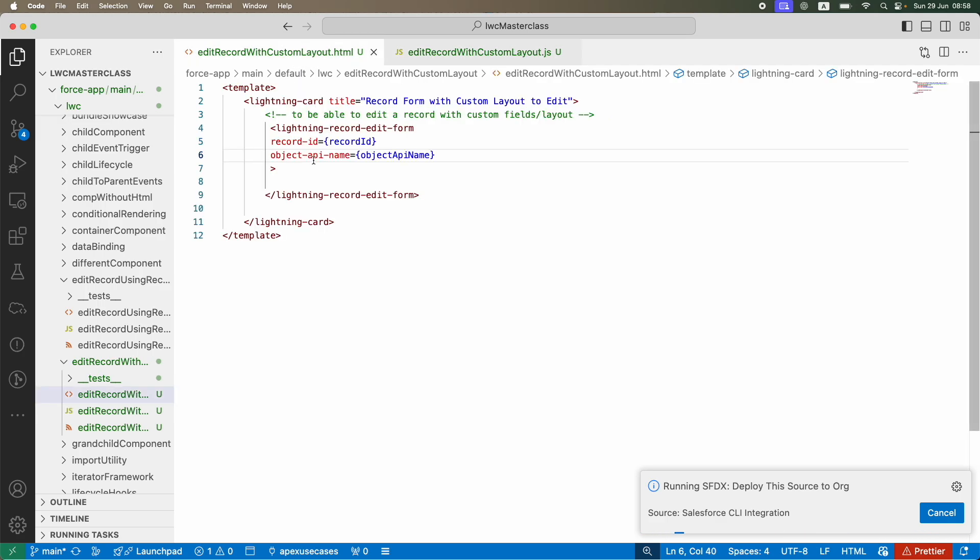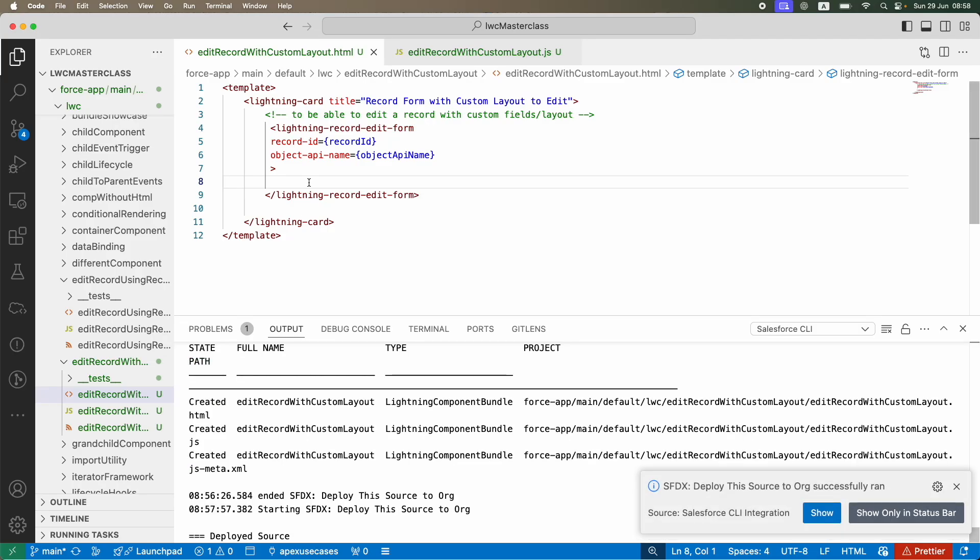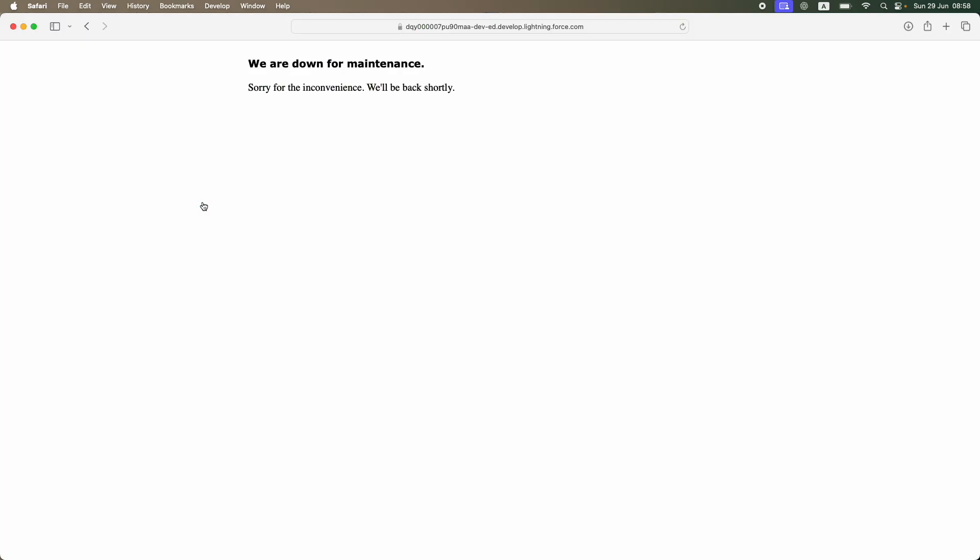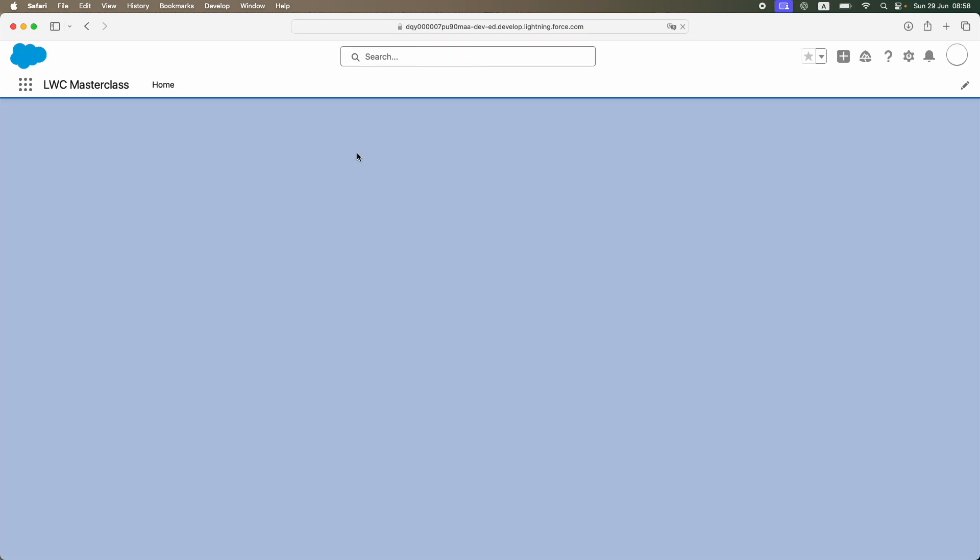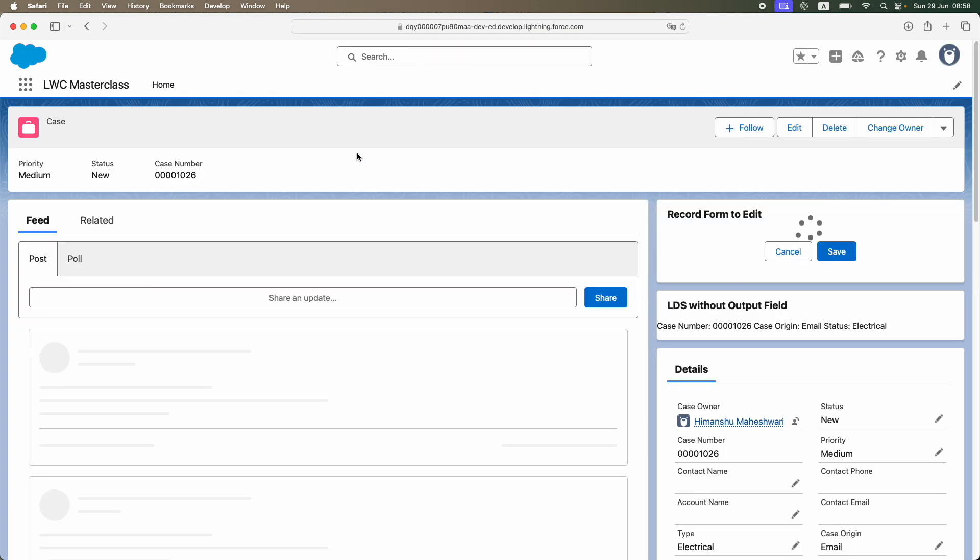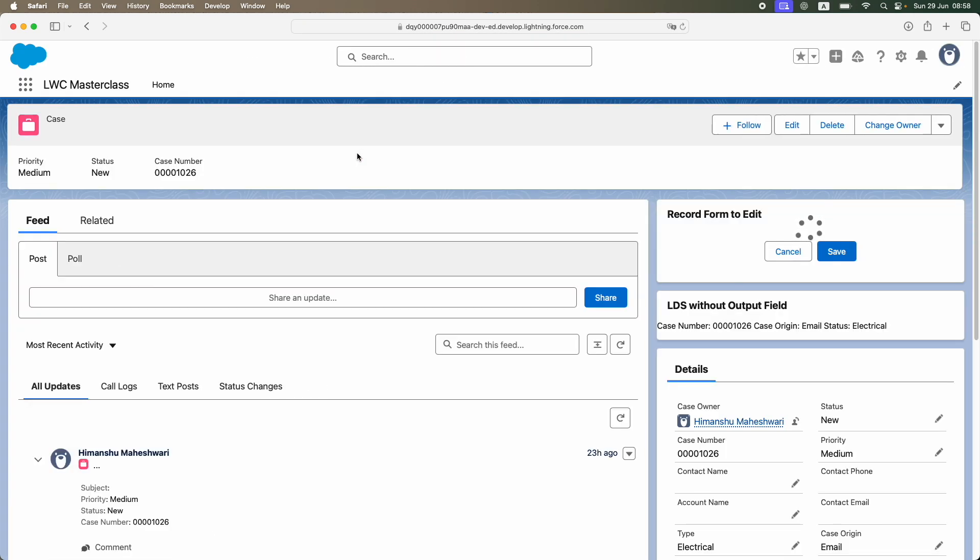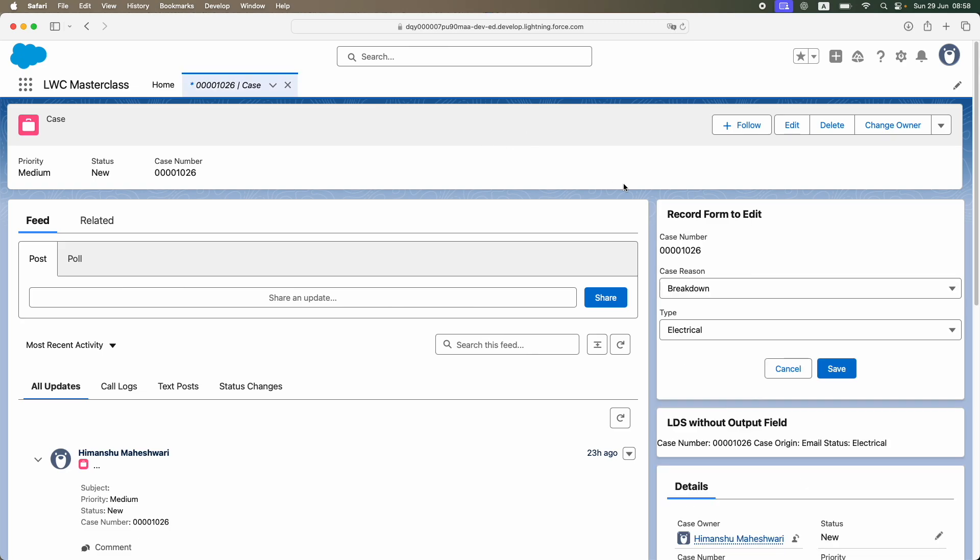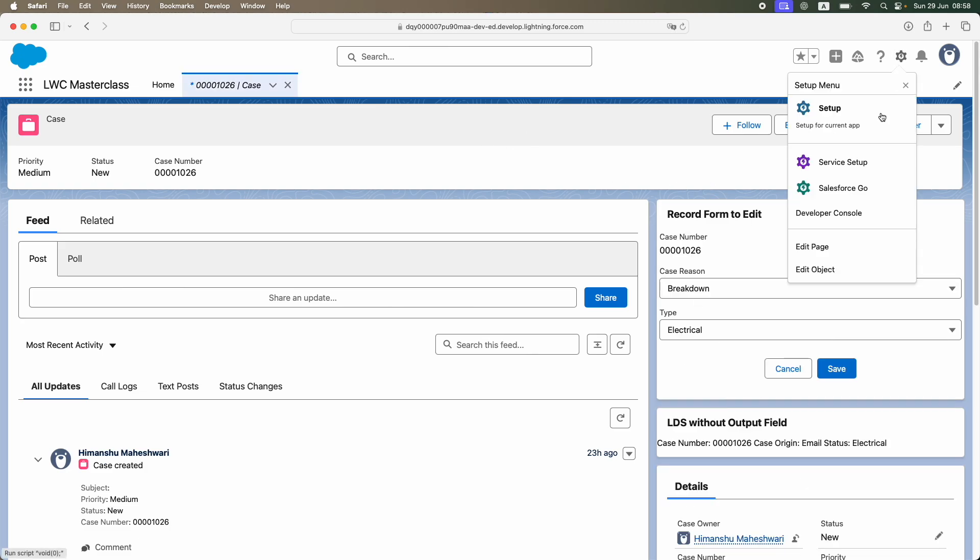Nothing fancy, all straightforward. I'm only showing you all possible variants of the Lightning Data Service because tomorrow if you have a use case where you have to take a call—what should I do, should I go Apex, should I just go LDS, or should I do some other concept that I'm going to teach you very soon.